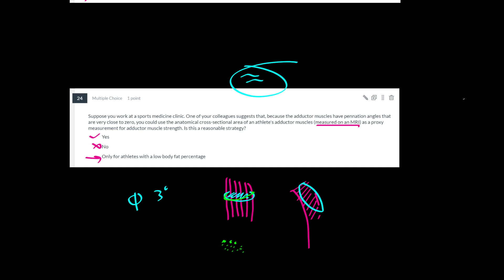So these were the questions on muscle force and PCSA that people seem to struggle with. And there's one more category that I want to talk about in another video, which is the moment arm questions.